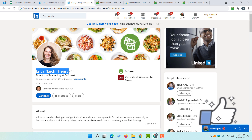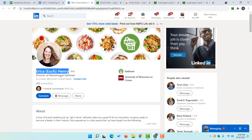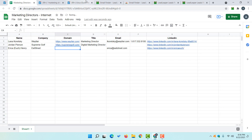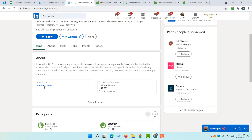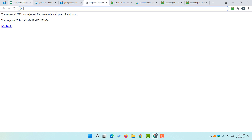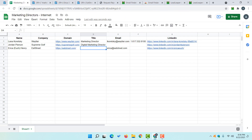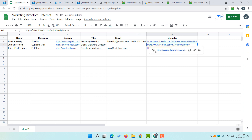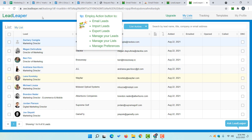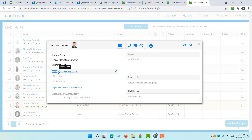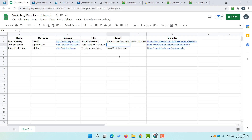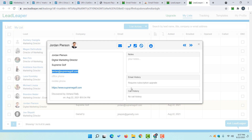Here we have Erica Henry. I collect the details including company name and domain name by clicking through to their official LinkedIn page. For another prospect, Jordan Pearson, since we already added them earlier, they are already in our leads dashboard with the email address visible. I copy that email, paste it into the file, and check for a phone number — no phone number in this case. As leads are added they appear in the Lead Leaper database.